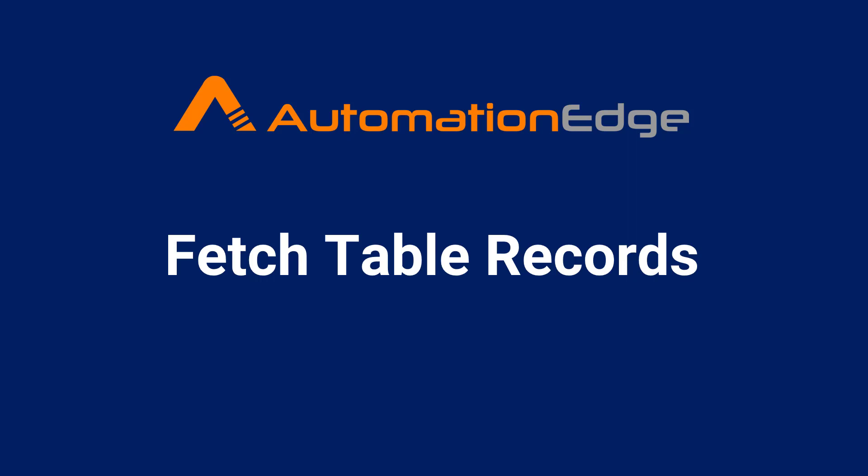Hi, this video will showcase how to fetch table records in a web table. We will fetch values from the Automation Edge Requests menu table. Let us begin.